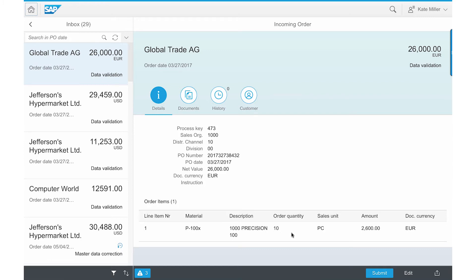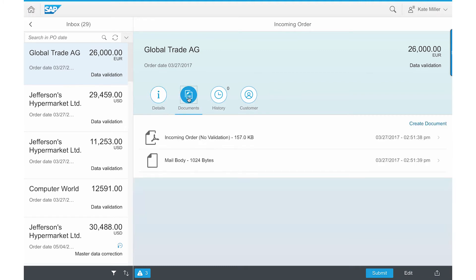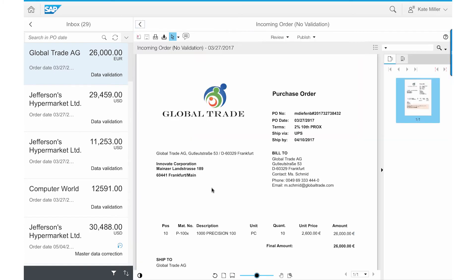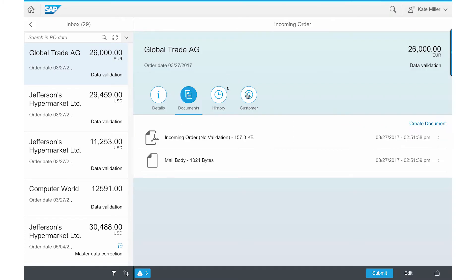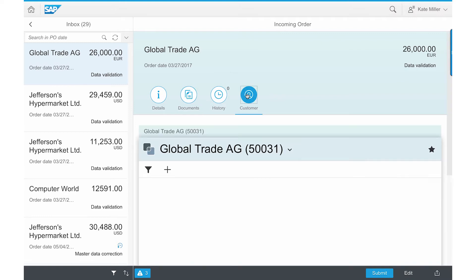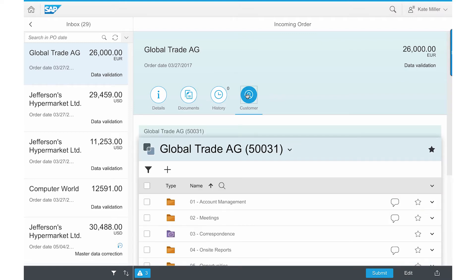Since she received a notification, Kate wants to see the actual PO document by clicking on the Documents tab. Kate double-checks the data extracted from the PO and also clicks on the Customer tab that is part of SAP Extended ECM Workspace.